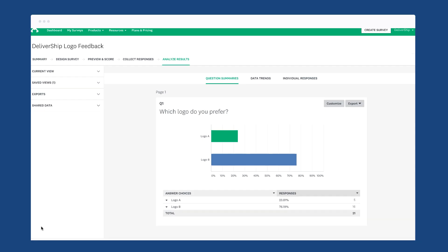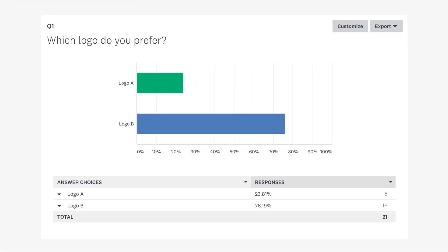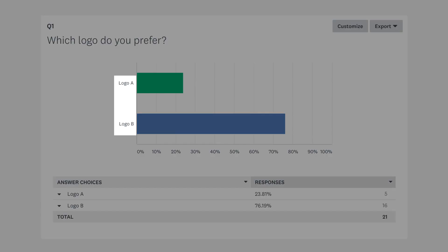The results for the image choice question are neatly laid out in a bar chart. If your images have captions, those captions will show as the labels in the chart.